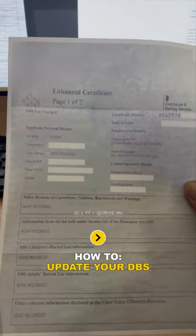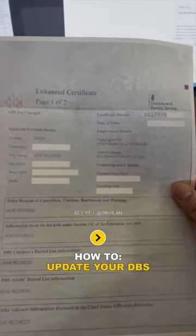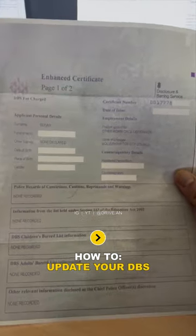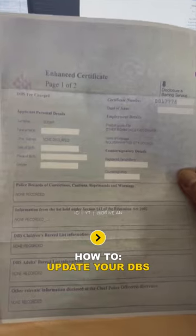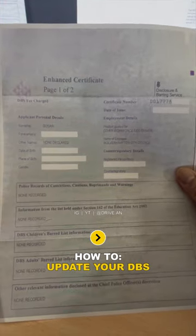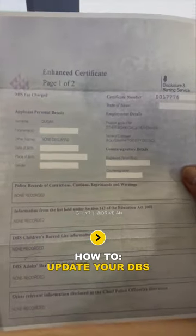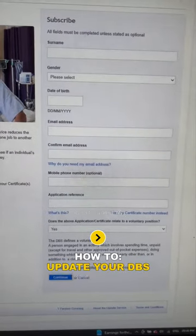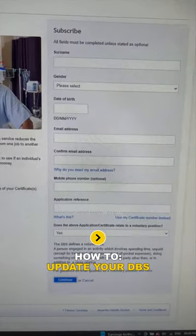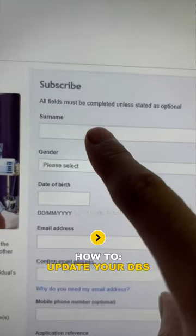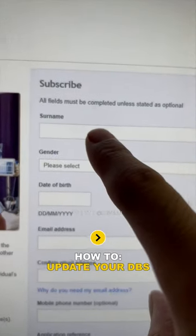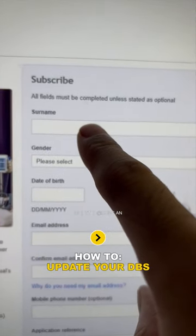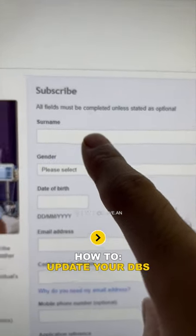How to update your DBS. This is your DBS — just pretend this is your real DBS that you received through the post. We will send you an update link and you will see this on your screen. It shows your surname. What you need to do is type your surname in there — insert your surname.